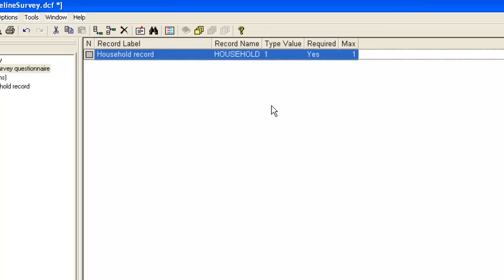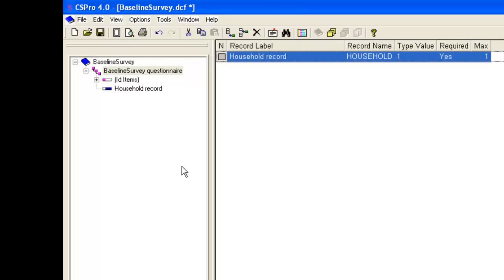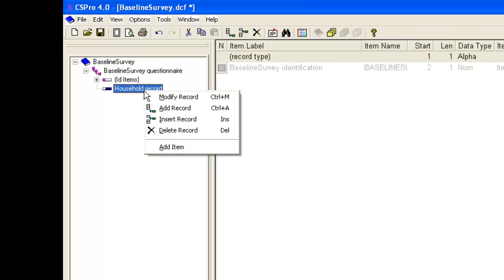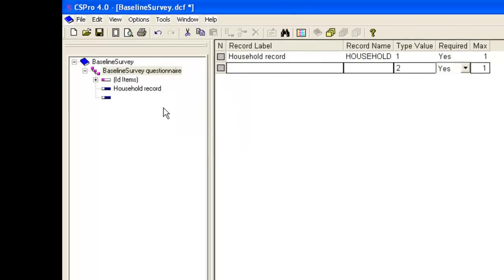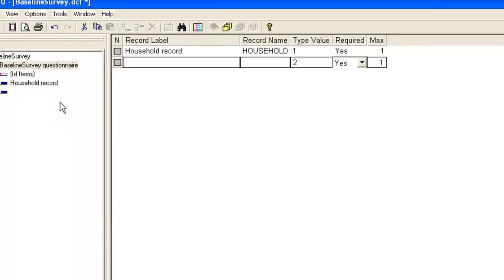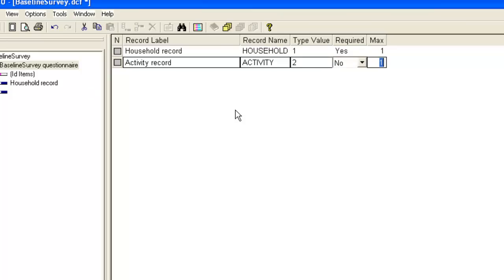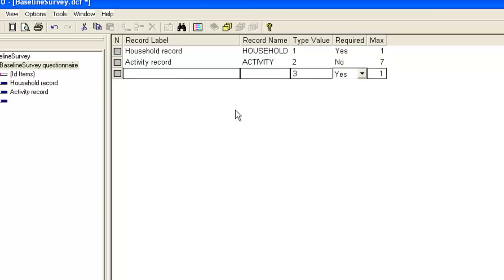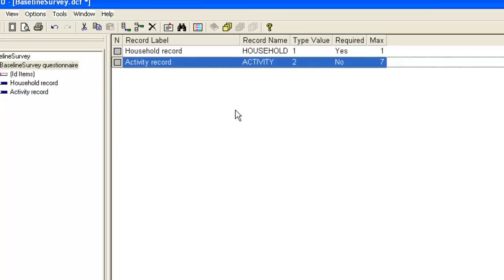Next, we will add a record for the activity level data. We right click on household record and this time we choose add record. We will give an appropriate label and name. For this record we set required to no, which will allow for households which have no activities. We set the maximum to seven, allowing for a maximum of seven activities in any one household. This matches the space allocated in the questionnaire. For your own surveys you will need to consider what a feasible maximum value is. After pressing enter or tab at the end of the row we press escape to stop adding records.